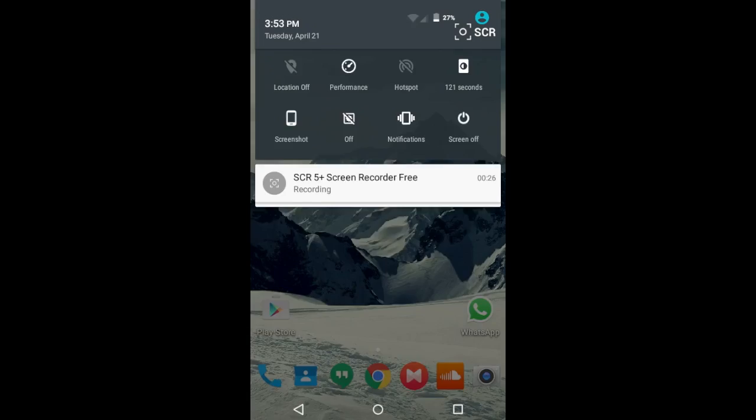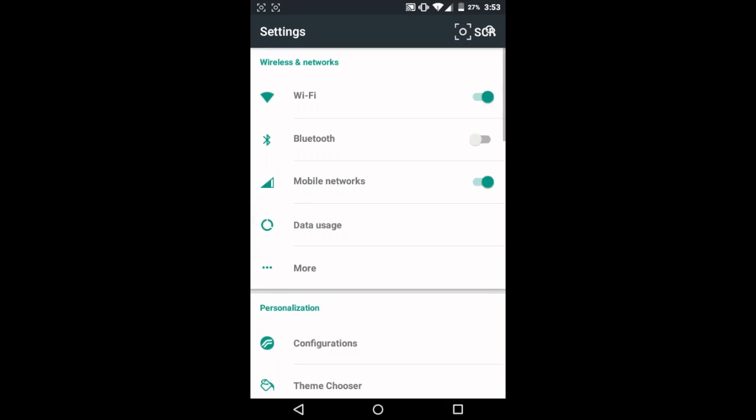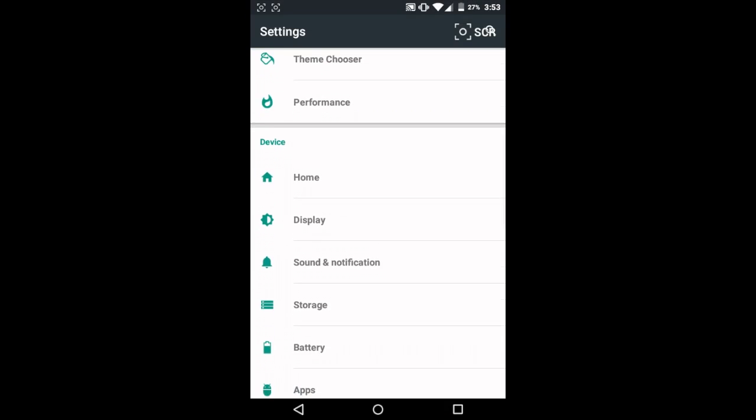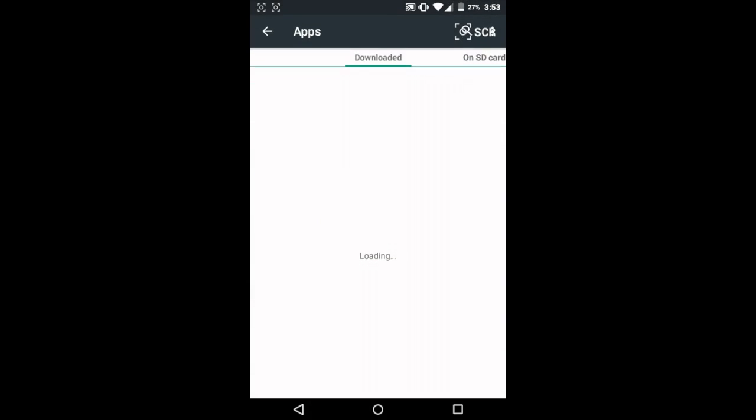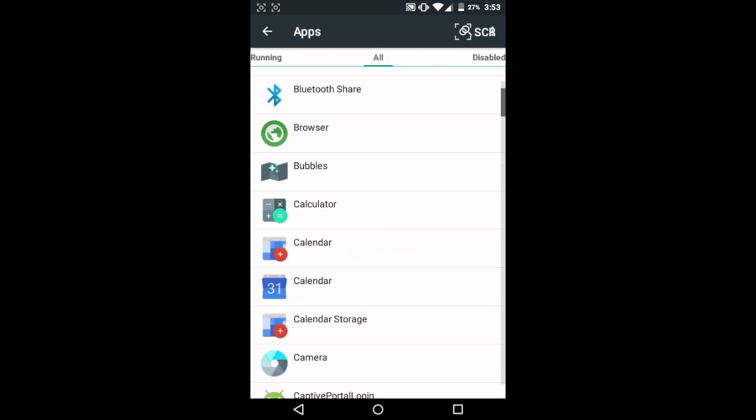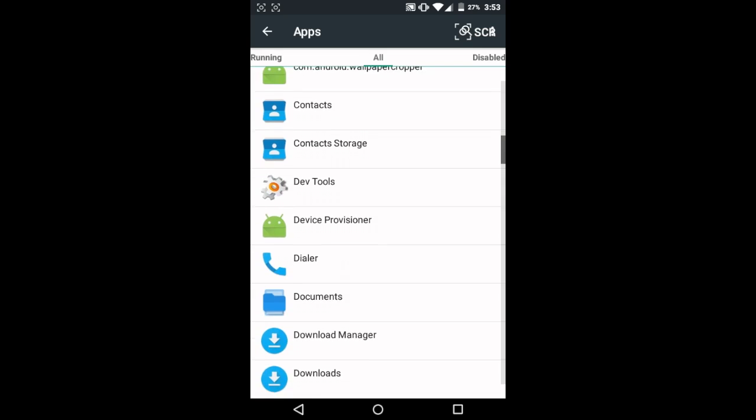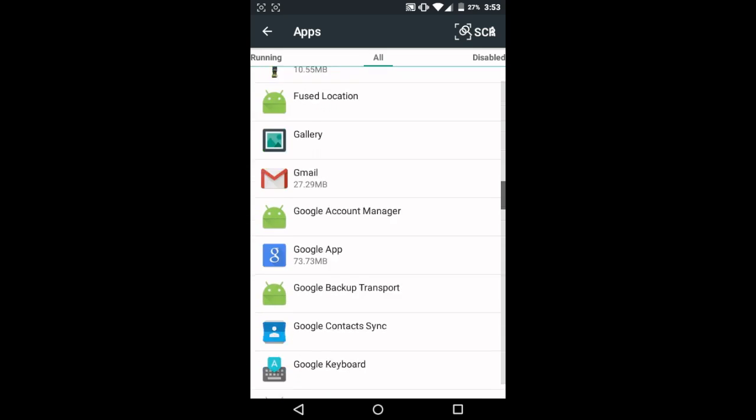So all you need to do is go into settings, go to apps, scroll all the way to your right and then scroll down till you find media storage.